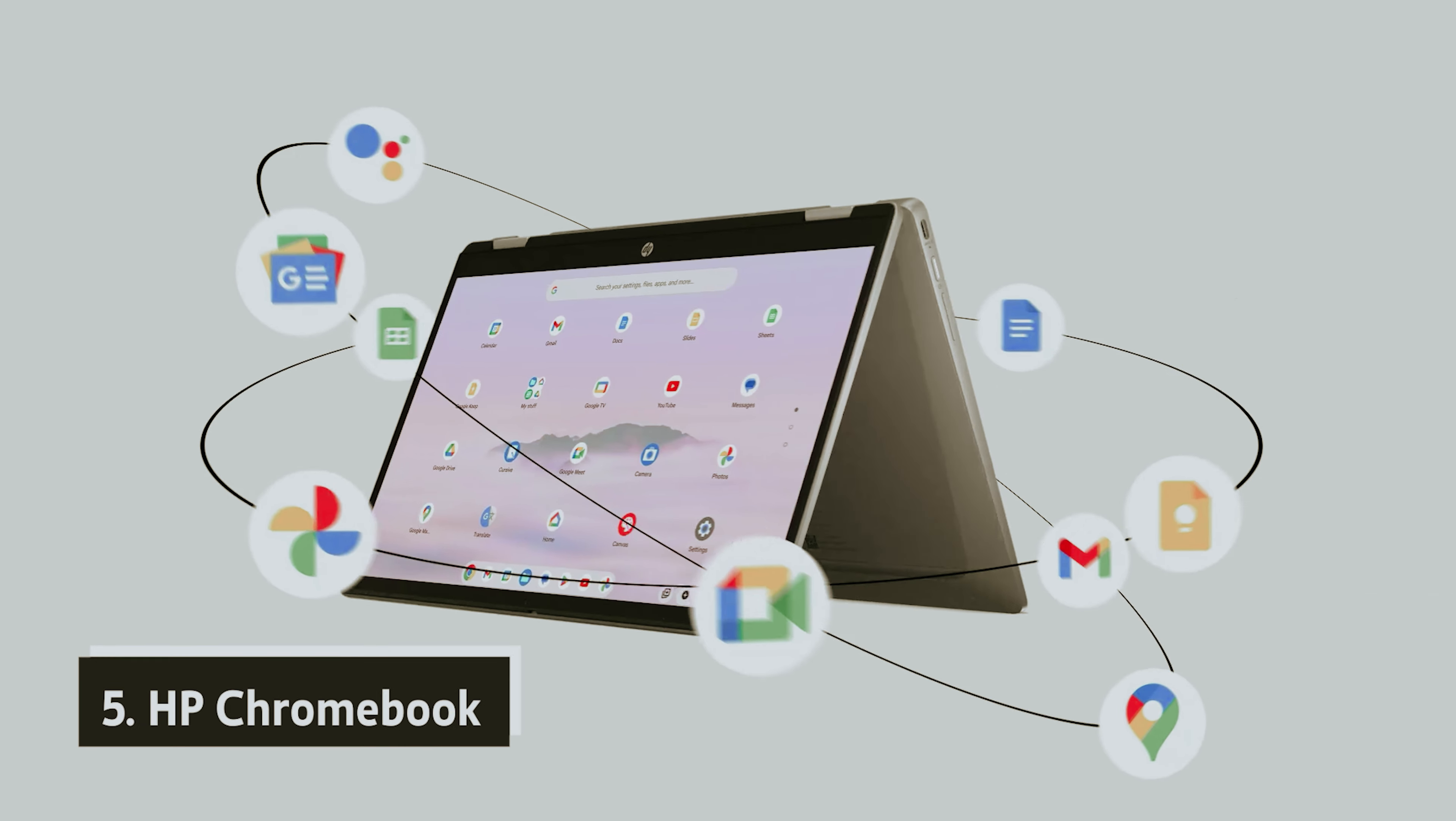Thanks to the latest productivity tools embedded in ChromeOS, you can manage your time more effectively, sync content easily with your smartphone and smartwatch, and stay connected with colleagues and clients.